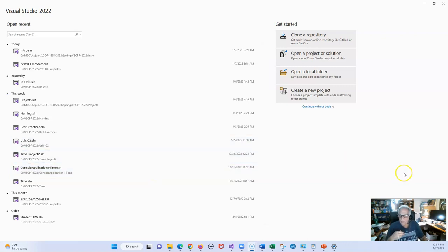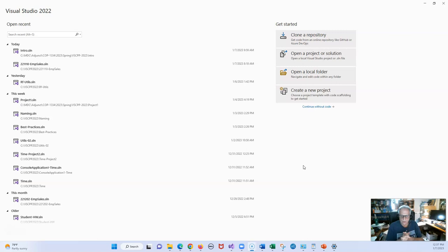Welcome everyone. What a wonderful first class we had today. I've created a Visual Studio assignment for you, and I'm actually going to do the assignment for you and then show you how to submit it. Let me present the assignment.